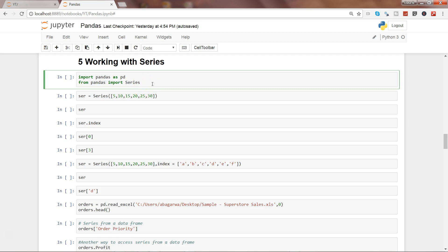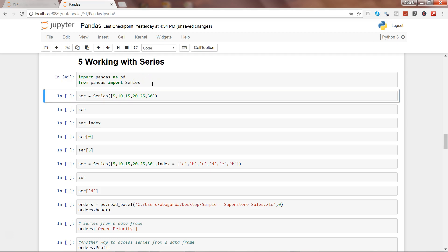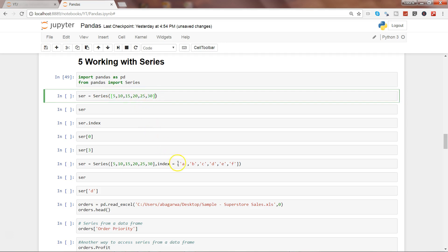Alright, let's go ahead and execute this. So series is nothing but a collection of similar values like this. There may be a scenario where it may have a mixed collection as well, but generally you will find that it will have similar values, in this case numeric.